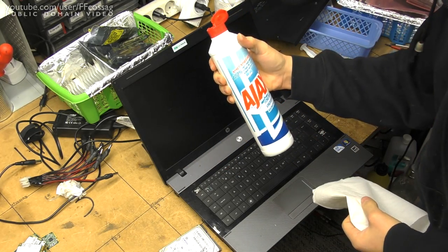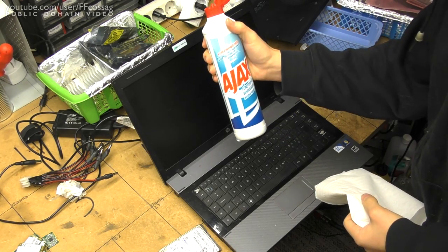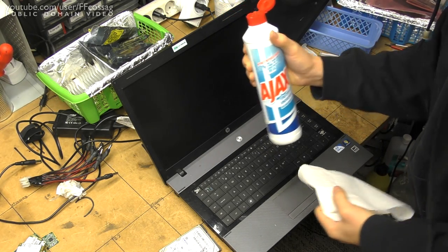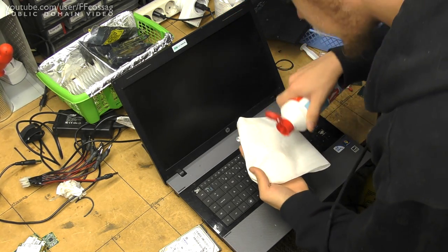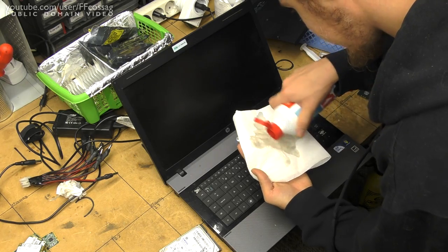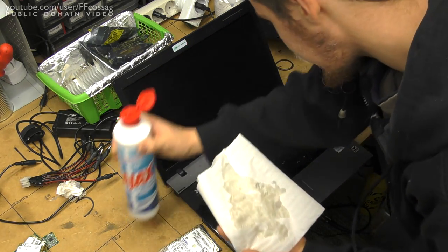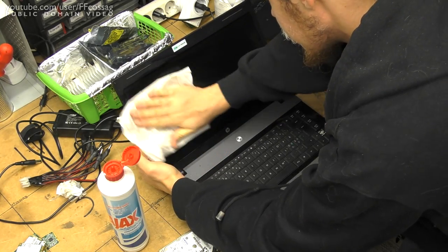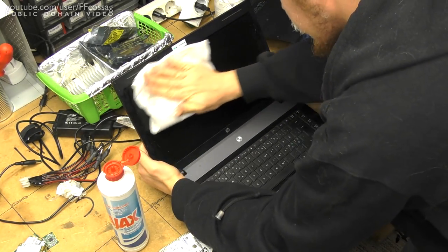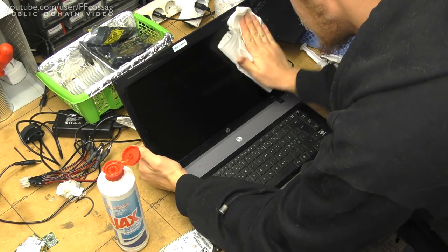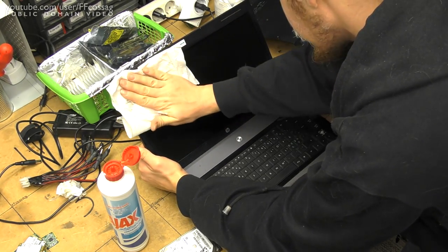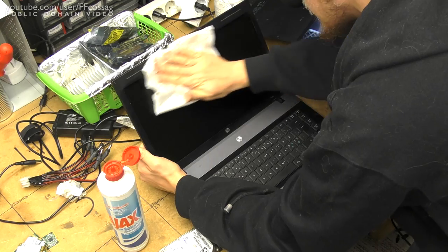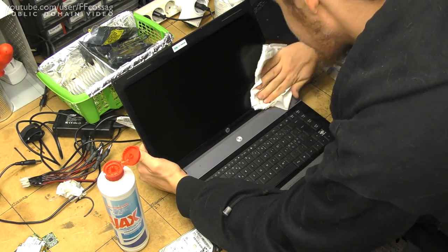For laptop screen cleaning, I'll just use normal IX brand ammonia based window cleaner. Nothing special. Nothing special at all. Some people will tell you not to use ammonia based things. I've been doing this for a better part of a decade and never had a single issue.